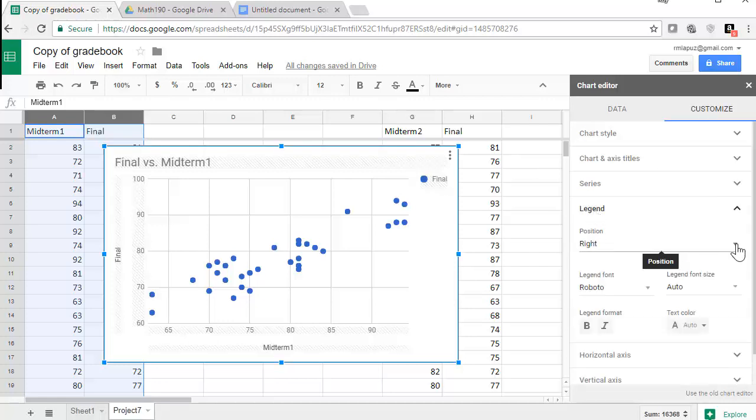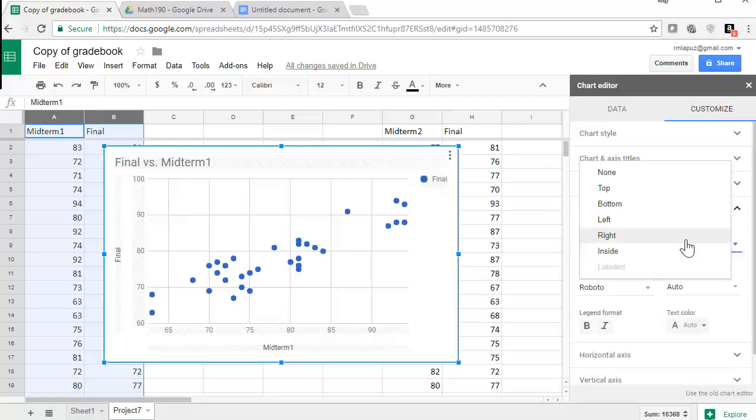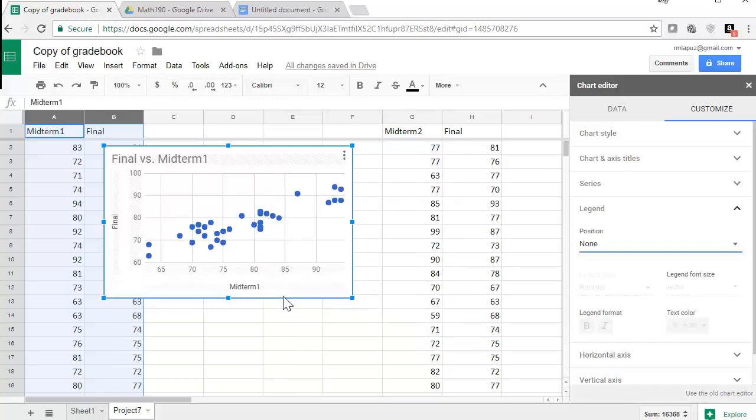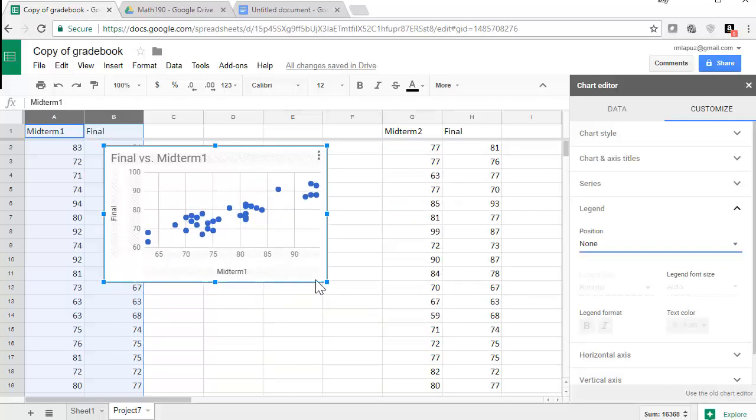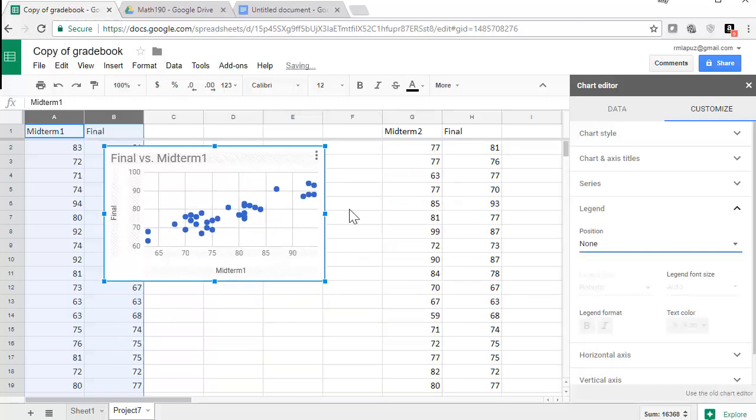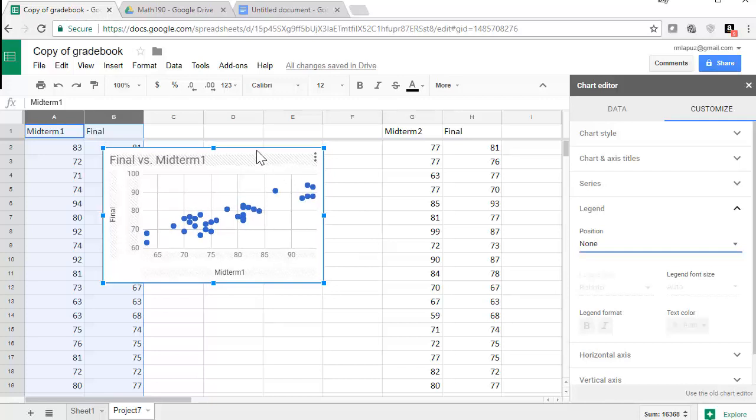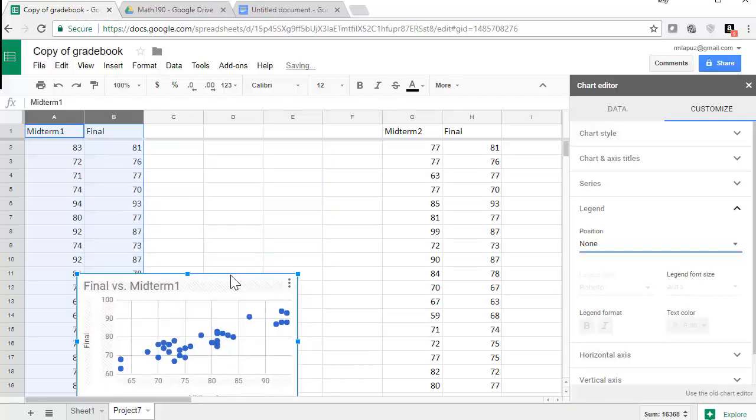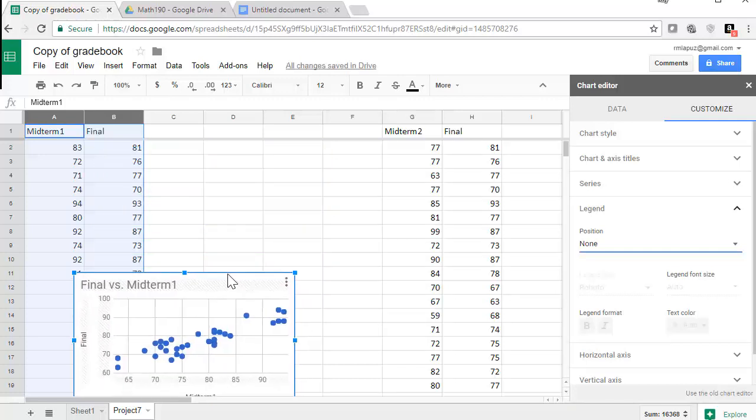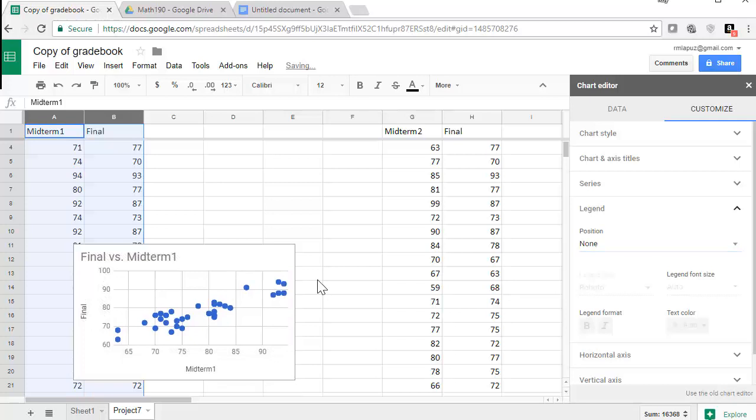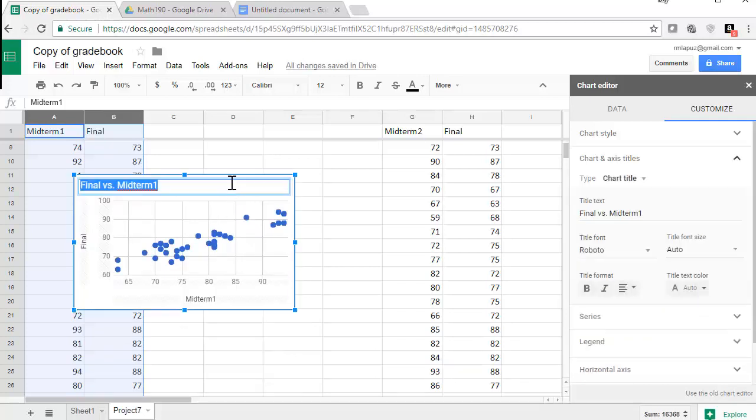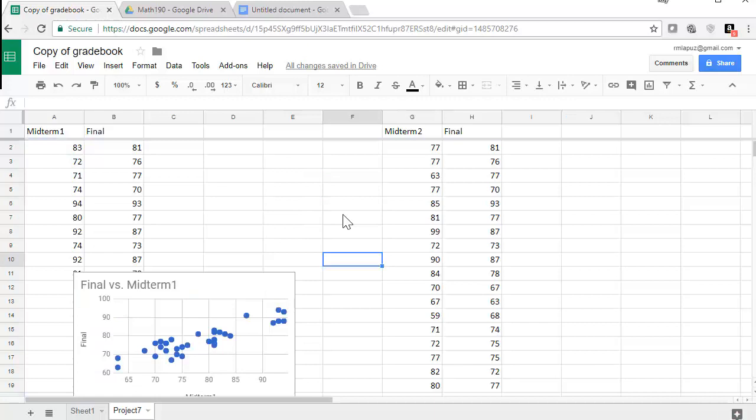And then I generally want to get rid of this legend, so I go to customize, legend, none, and then now I have a larger area that covers the scatter plot. So I'm going to shrink this a little bit and put it down a little bit lower.